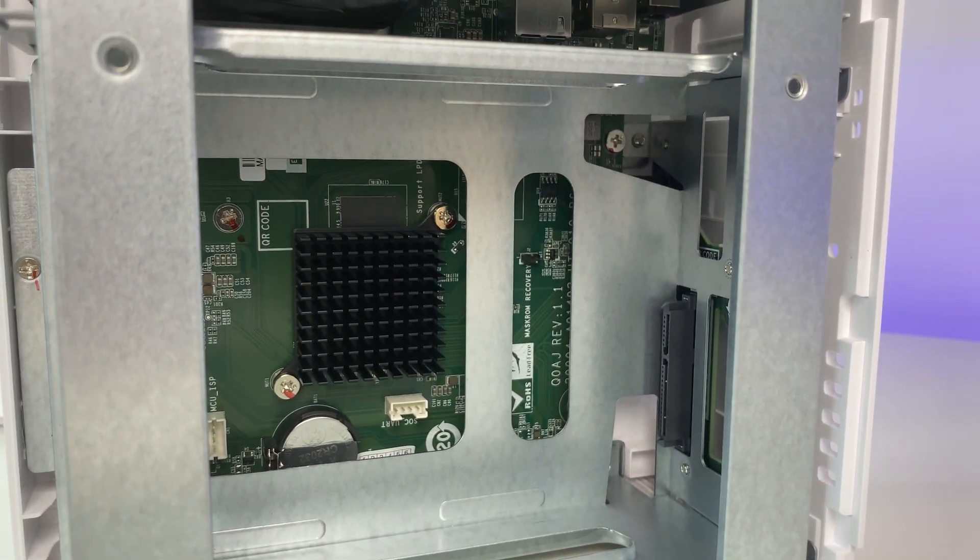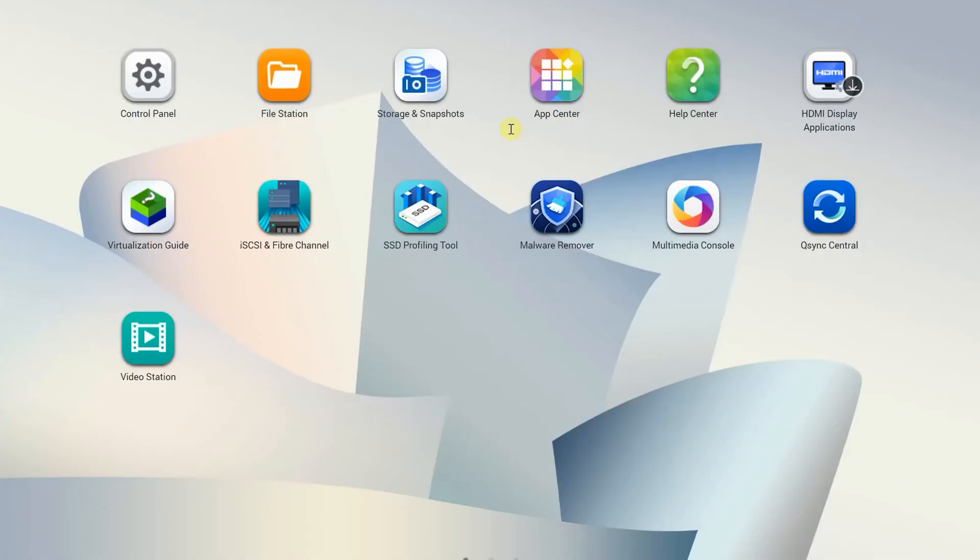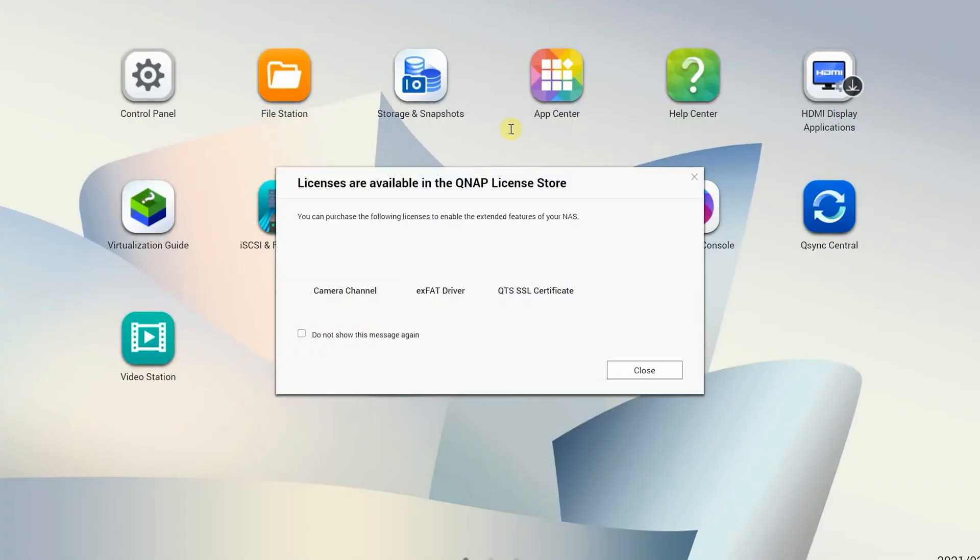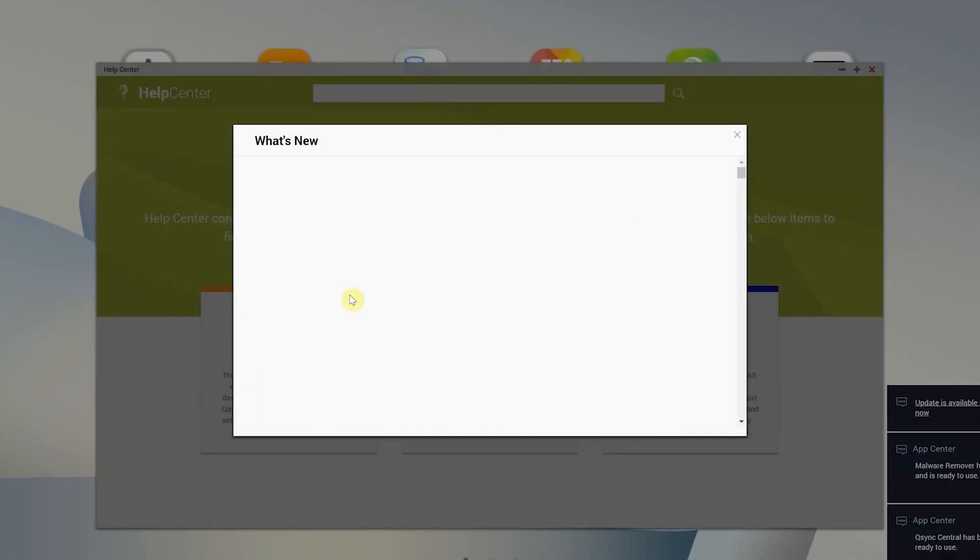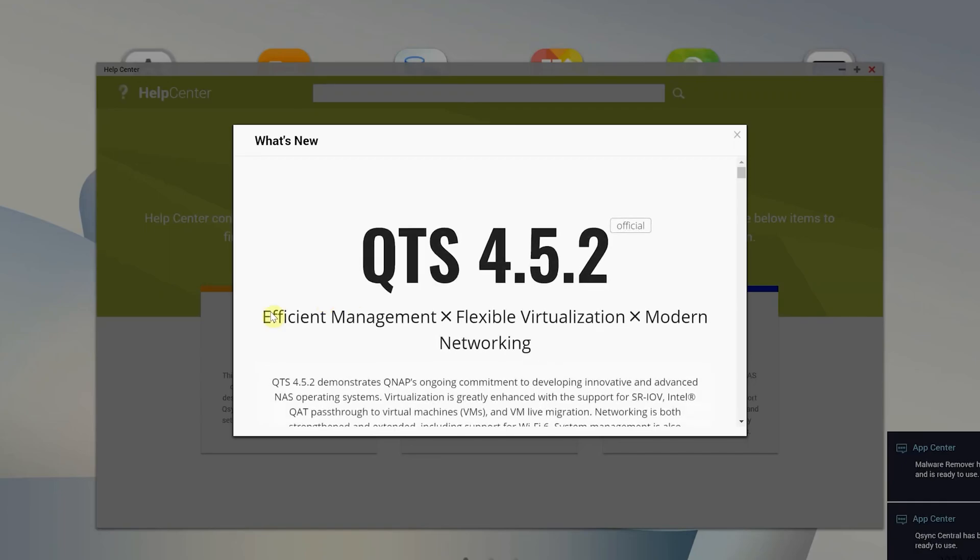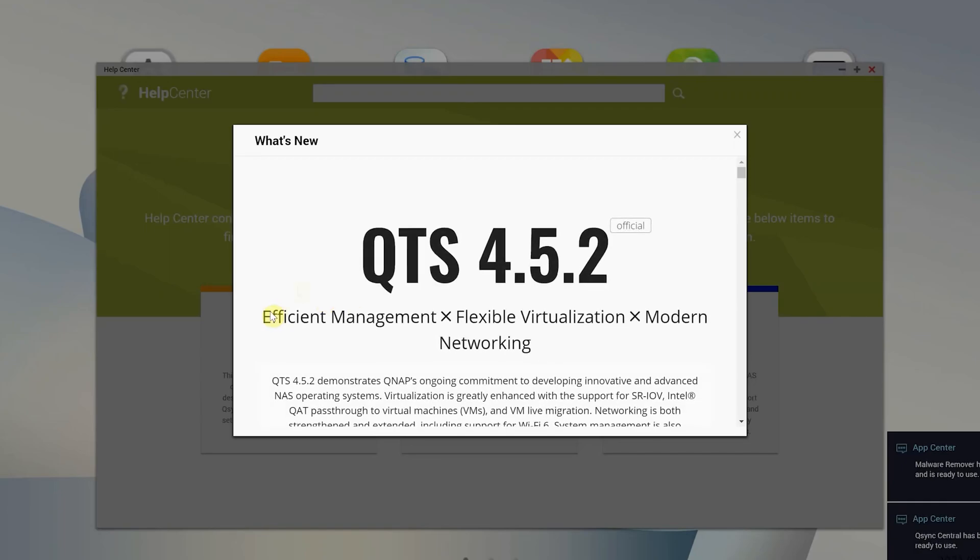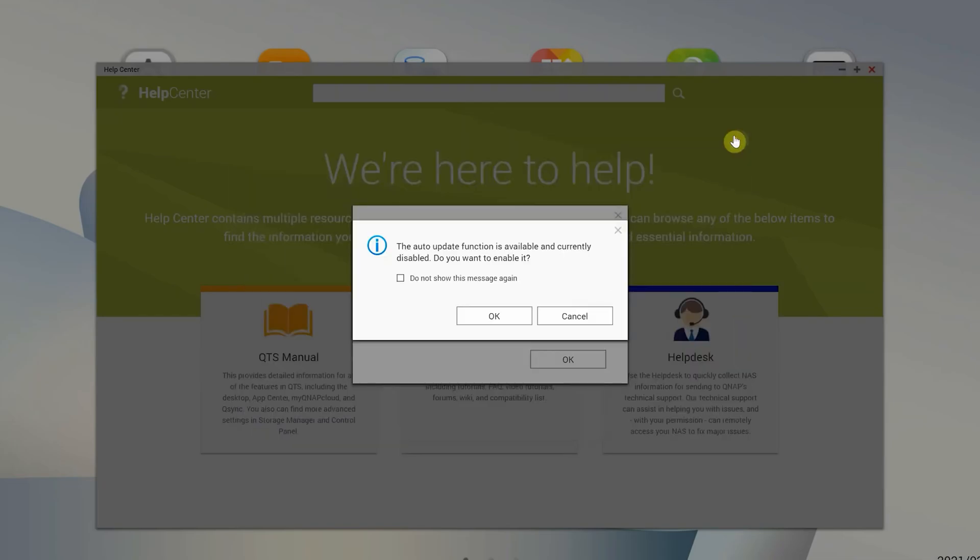Now let's review the QNAP's QTS operating system and setup options. The admin center has a very clean interface. When you first log in you will see the tiles: control panel, file station, app center, help center and other options. You will also be presented with the firmware update if there is any. The process is very simple, it will automatically install the firmware and reboot the system.